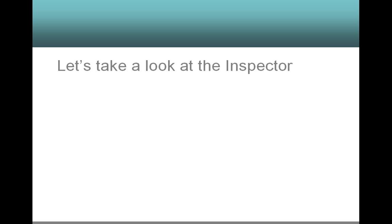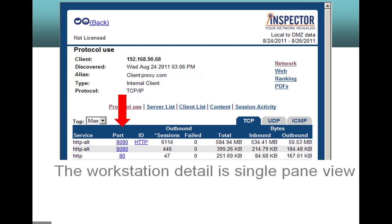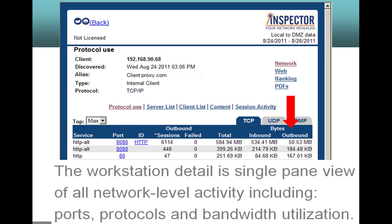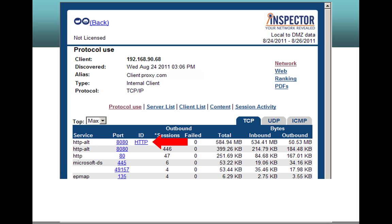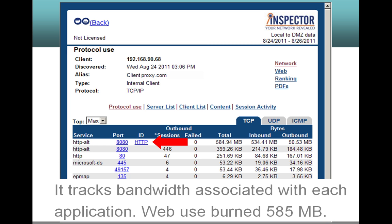Let's take a look at the Inspector workstation detail. The workstation detail is a single pane view of all network level activity including ports, protocols and bandwidth utilization. It tracks bandwidth associated with each application.